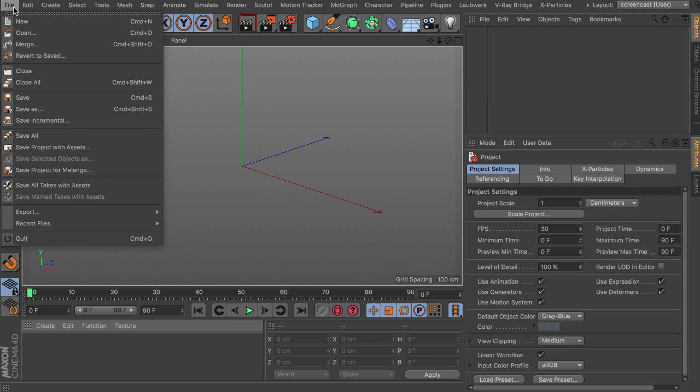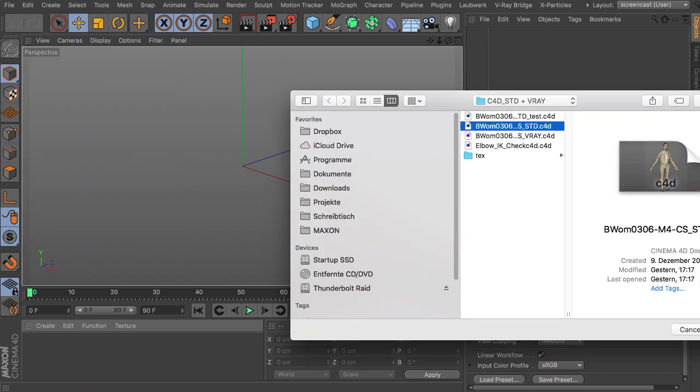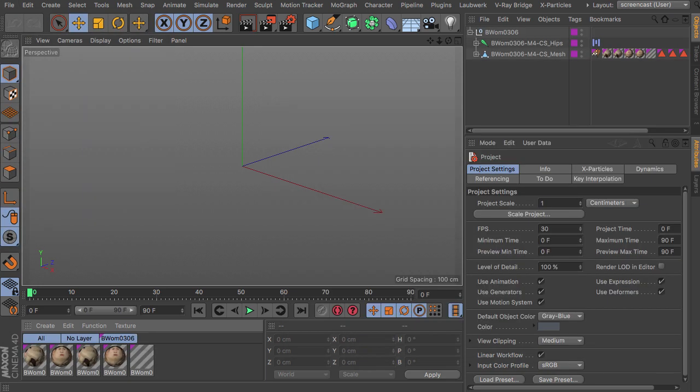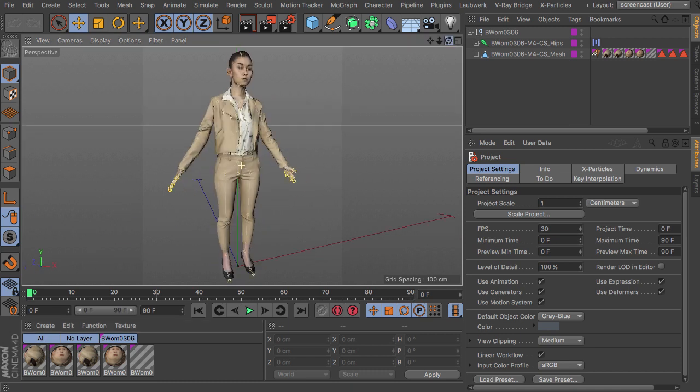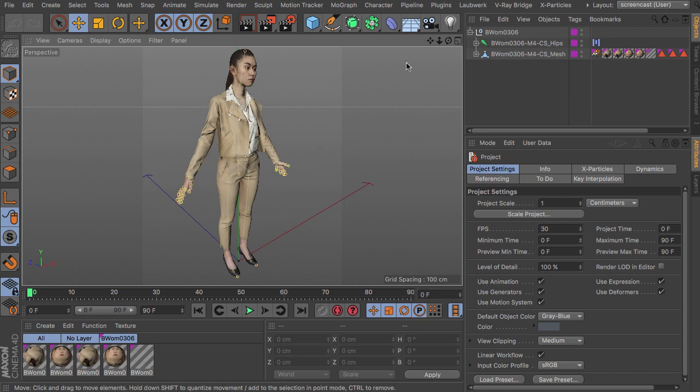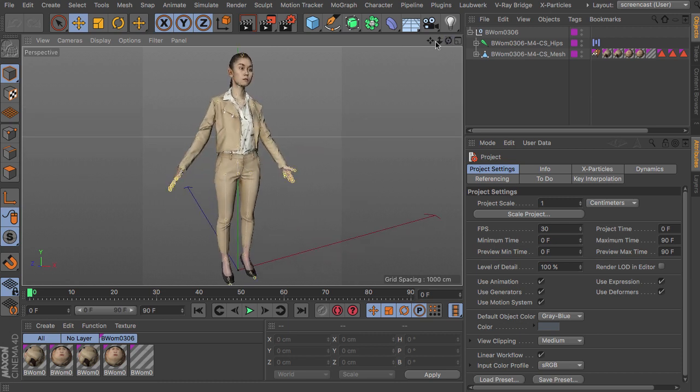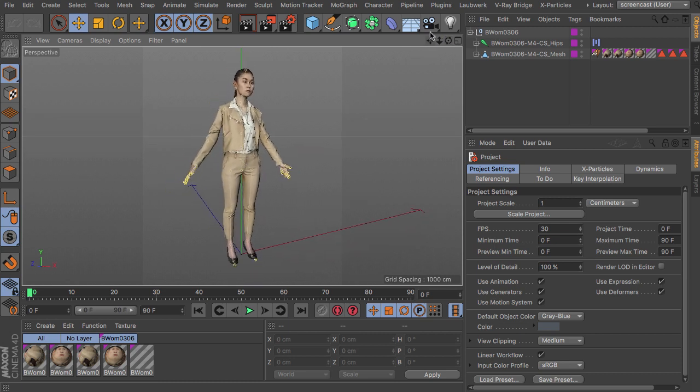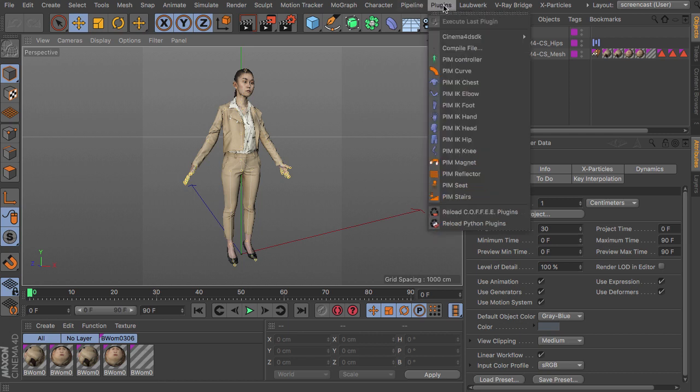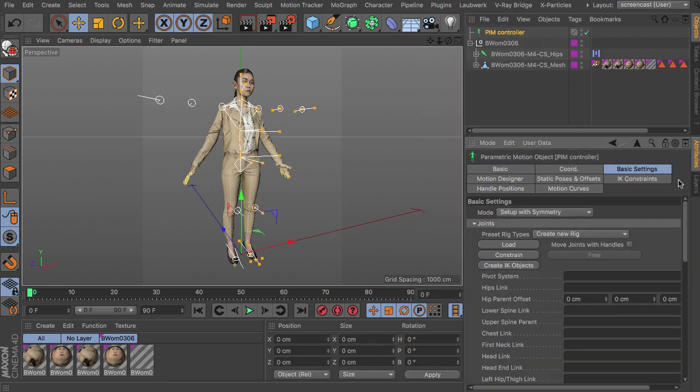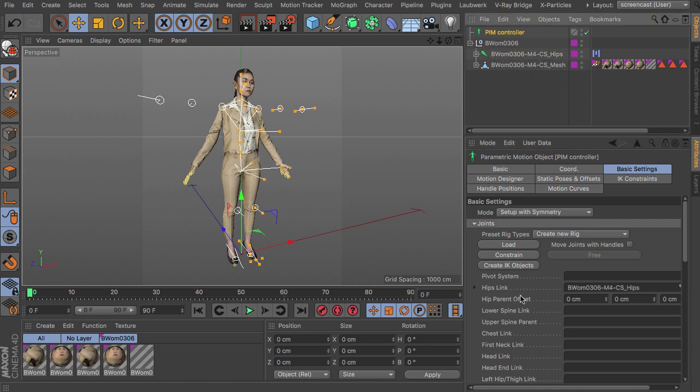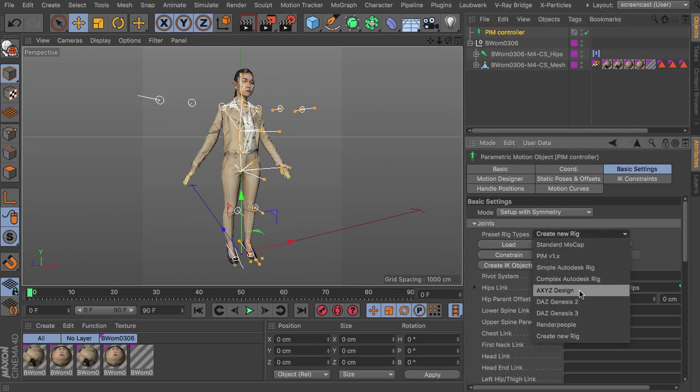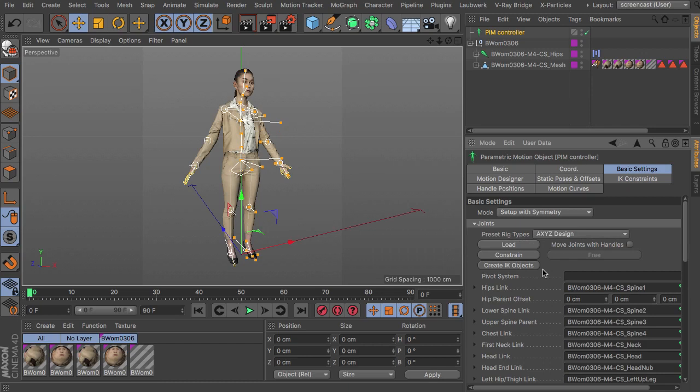So let's have a look, I'm loading a character again, this time I'm picking one of the Axis Design characters I bought in their shop. They are already rigged, so we can use them right away with the People in Motion plugin. Just get it from the plugins menu, the People in Motion controller, head over to the basic settings, spot the hips joints and link this to the hips links field, choose in this case Axis Design, load the character, constrain it and then we are already ready to go.